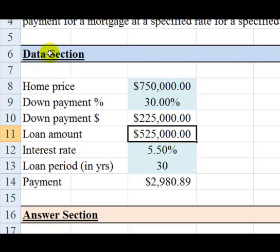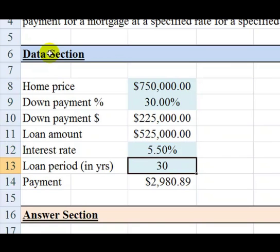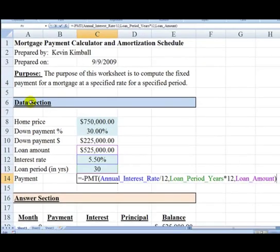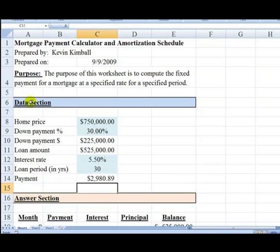This would then be financed at 5.5% at a fixed rate over 30 years. If you do that monthly, that's 360 payments, and the payment would be $2,980.89. If I hit the F2 button, you can see that this is the formula, and I will teach you through this video how to create this formula using range names, so that it's very easy to read and understand.